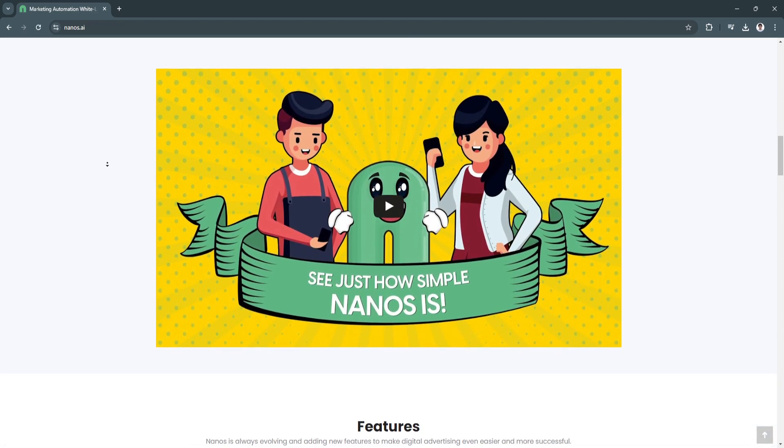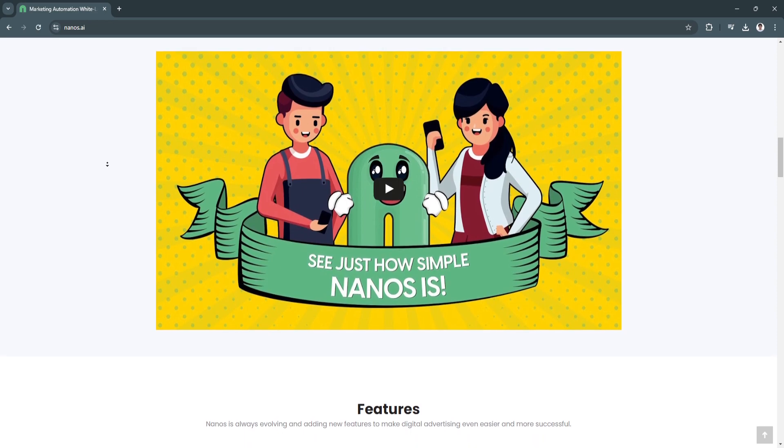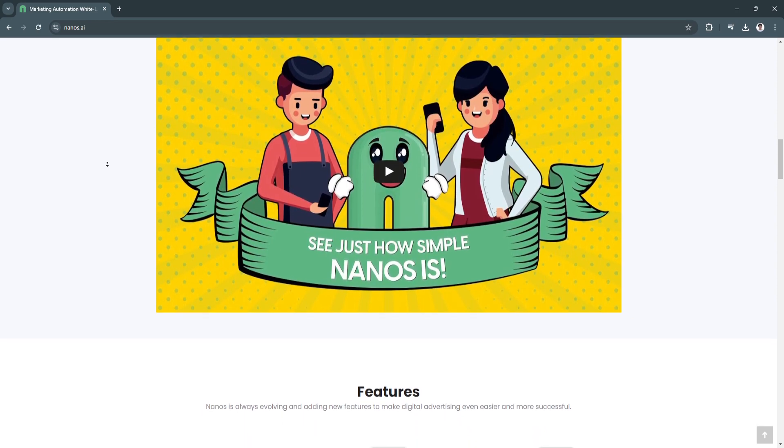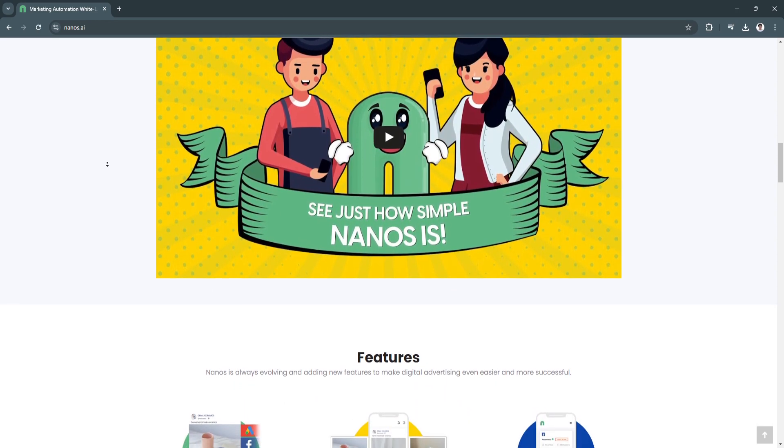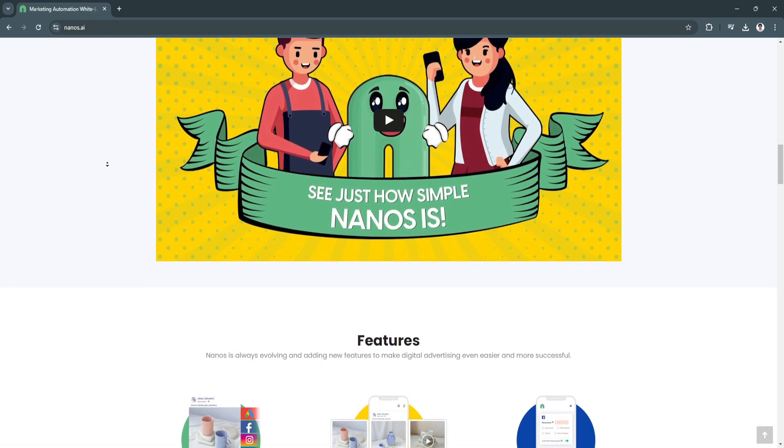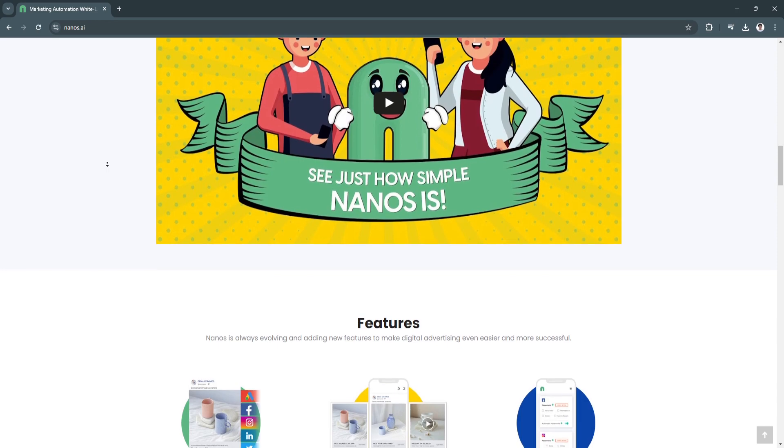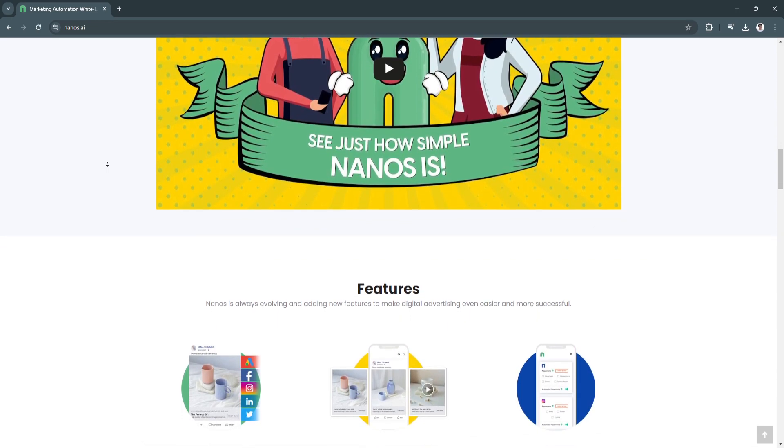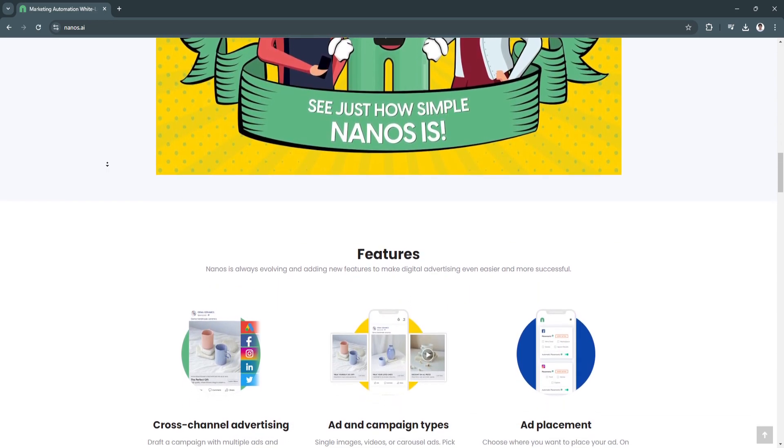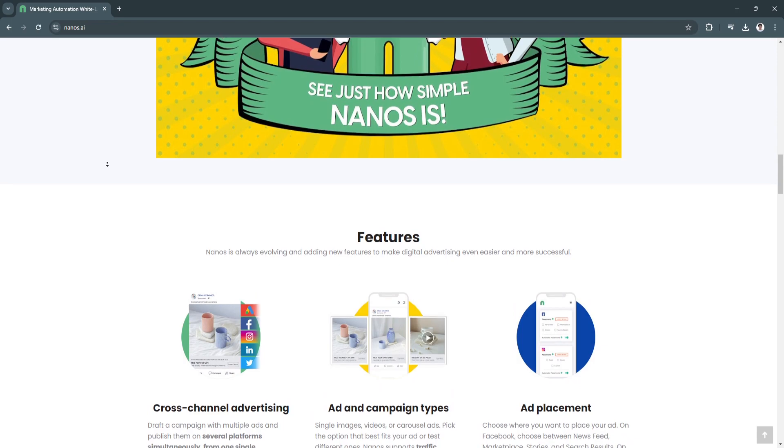Nanos.ai leverages AI to optimize ad campaigns in real-time, ensuring that businesses get the best possible return on investment. Next is the ease of use.